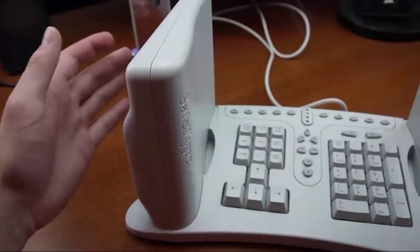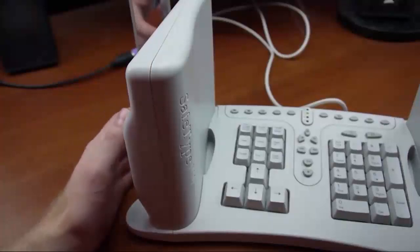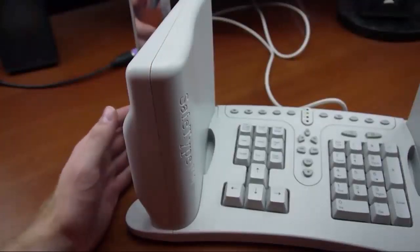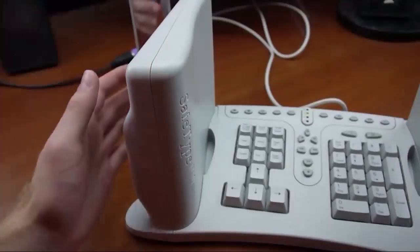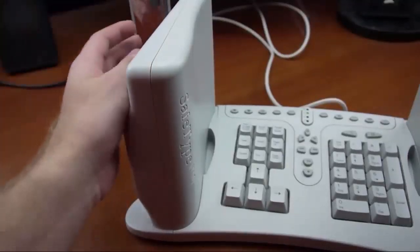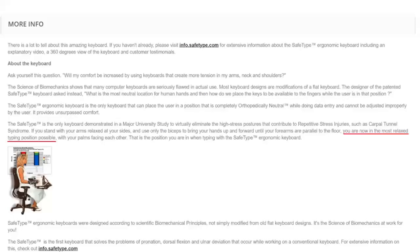On the website, they even have the absolute barefaced cheek to claim that I'm now in the most relaxed typing position possible. Yeah, sure, and Hitler built the pyramids.